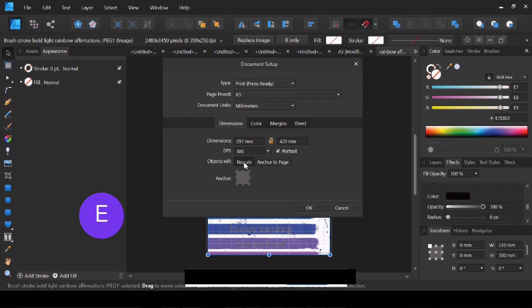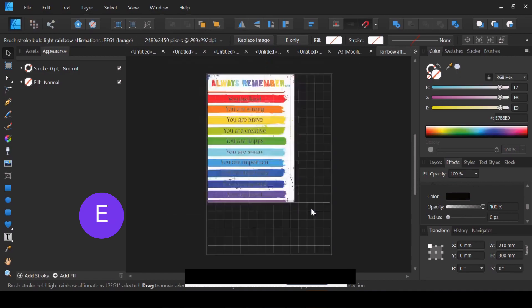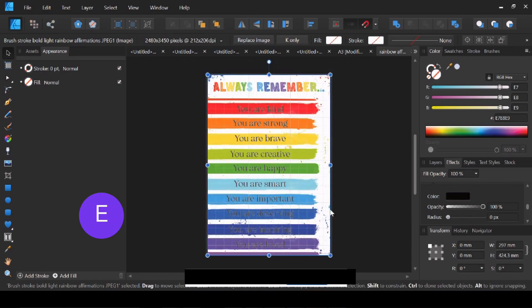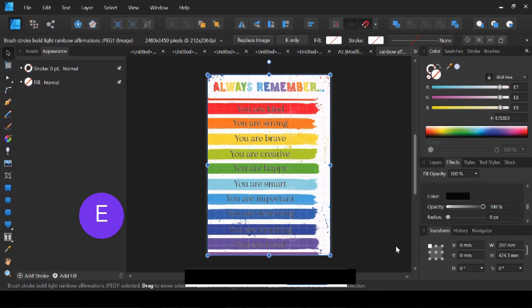So we want Rescale and click OK. And now our measurements have changed to A3 measurements. So if you want your design to increase or decrease in size to still fill your page, that's the option you go with. If I just go back...